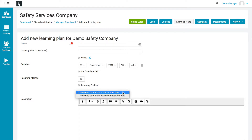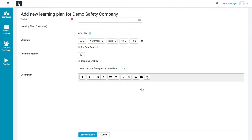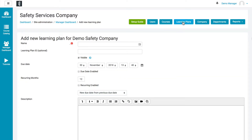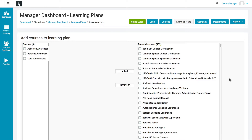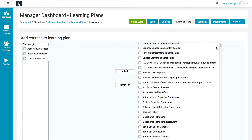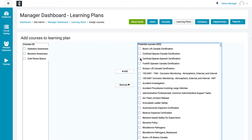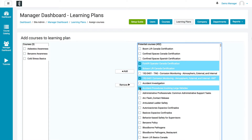If you do select recurring, you can decide whether it's going to recur based on a specific due date every year — like January 1st — or based on the last time they completed the course. Then just click Save Changes. Once you've created a learning plan, it will show up on your learning plans page where you can make edits. To edit the courses in that plan, click on the lines icon, click Edit Courses, and all courses available in your company will appear. You can select or multi-select by holding down the Command or Control key, choose the courses that are part of that learning plan, and click Add. You can remove them in a like manner by selecting them and clicking Remove.